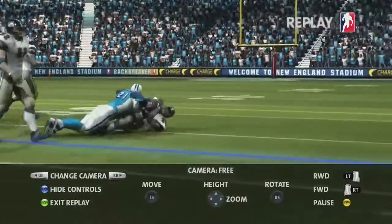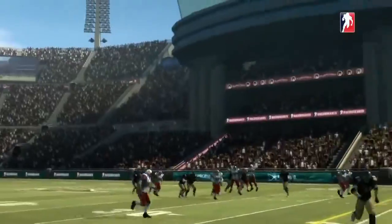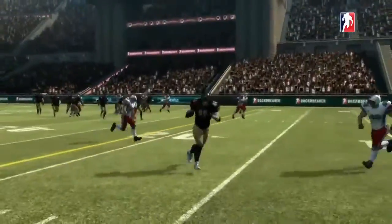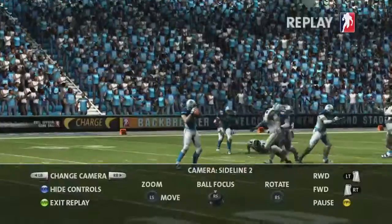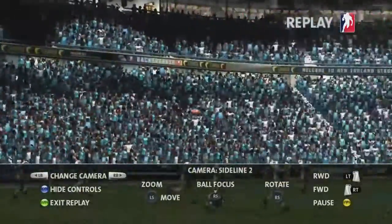Try linking the techniques together — tracking the ball in the air and then manually tracking the player as soon as the catch is made.